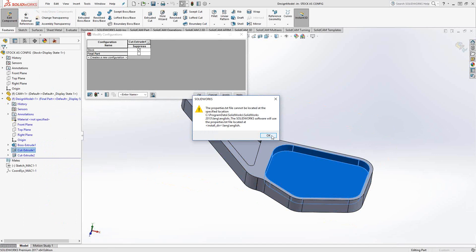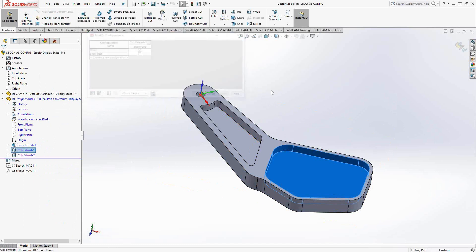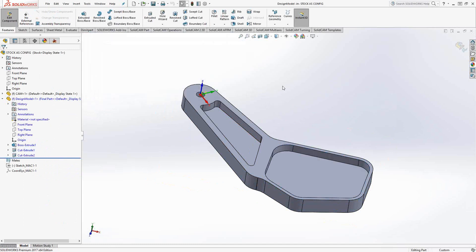So you'll notice that in the final part it is not suppressed but that particular pocket in the stock solid is suppressed. So that's how you create this particular type of configuration. You just suppress the features that are the ones that are intended to be machined.